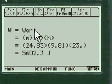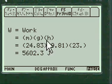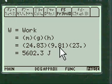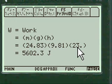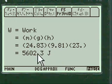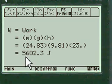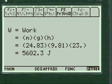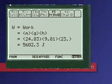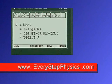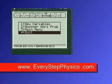Then we want to define work. Work equals MGH: 24 times 9.81 times the height 23, equals 5602.3 joules. Pretty neat, huh?